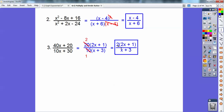Leave it factored, you guys. A lot of kids want to redistribute that back through, and that's fine, but later in pre-calculus and calculus it's better to leave it in factored form because you do things with those factors. You can go ahead and distribute the 2 back through on top if you want, but that answer is correct right there.